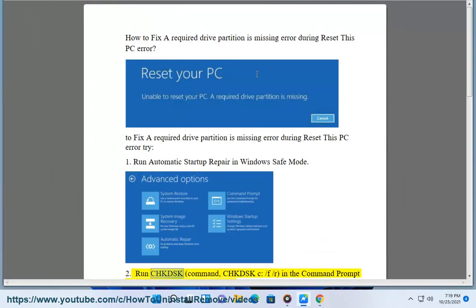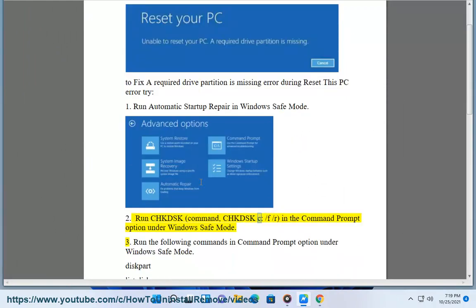2. Run chkdsk command: chkdsk c slash f slash r in the command prompt option under Windows safe mode.